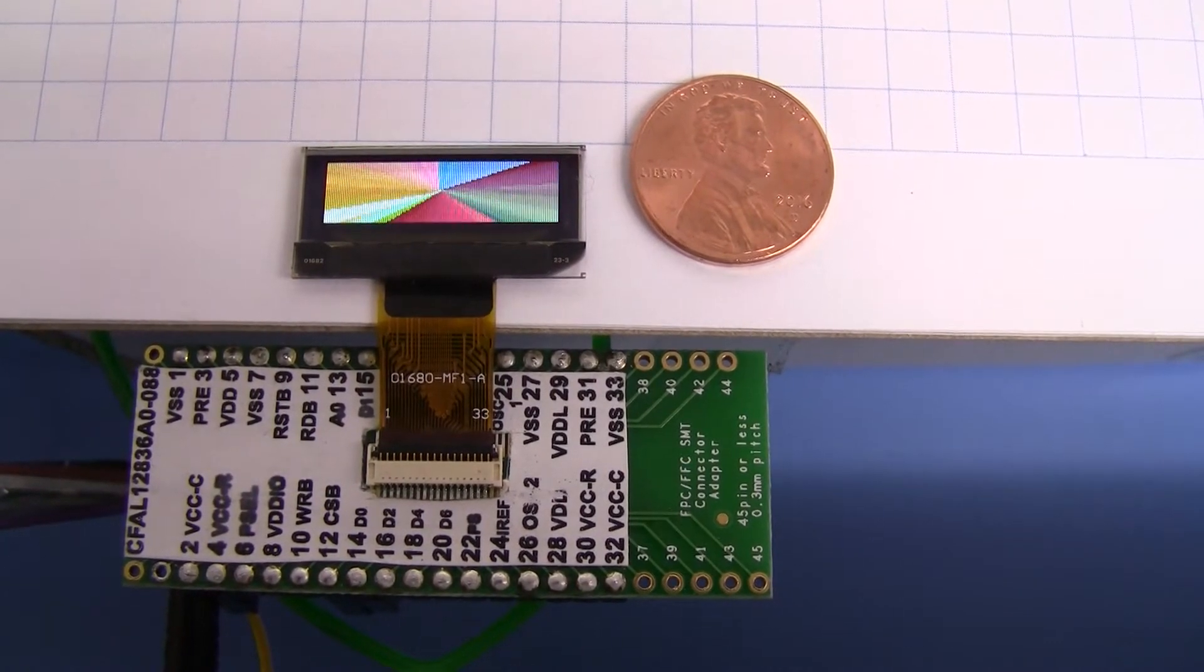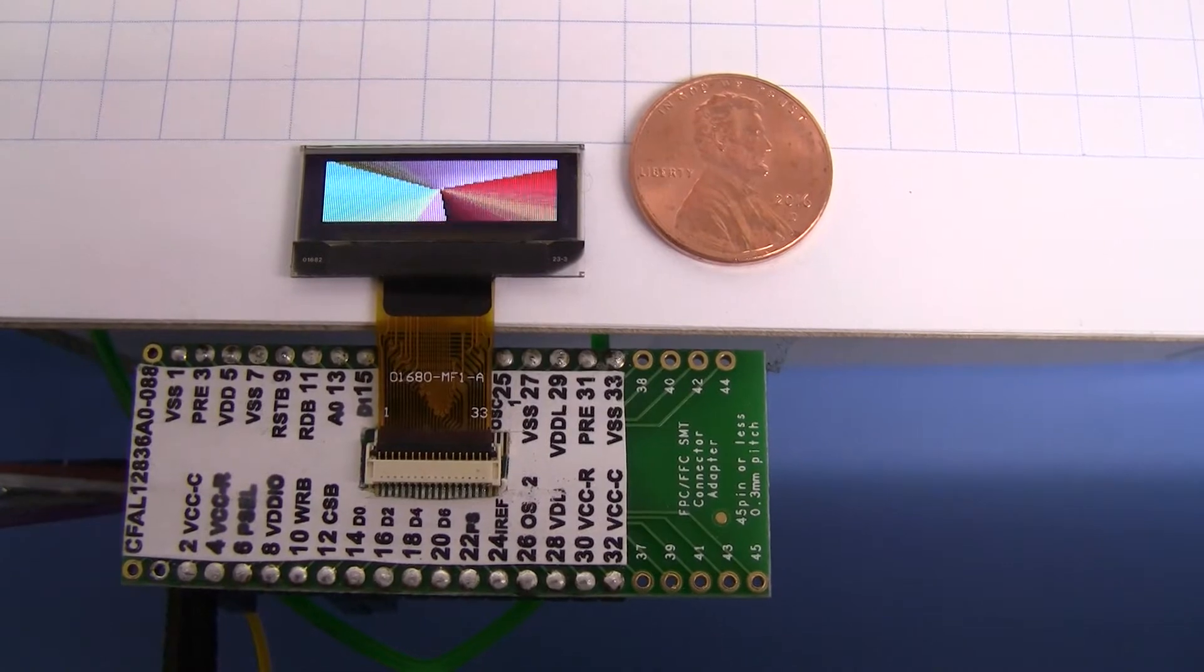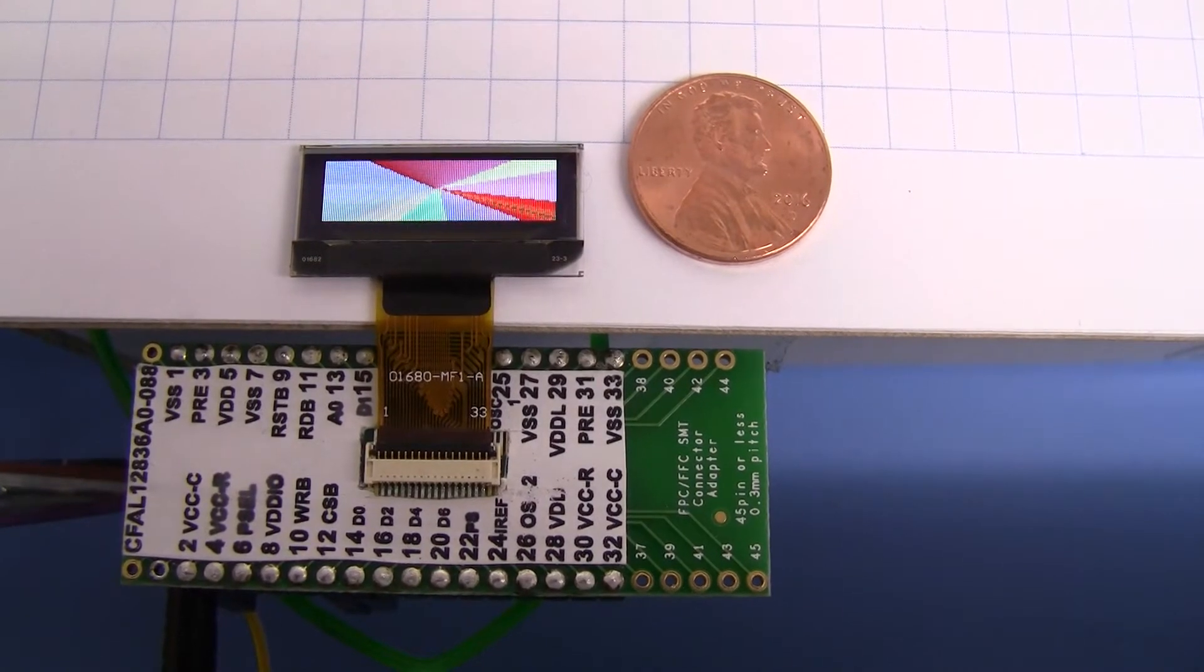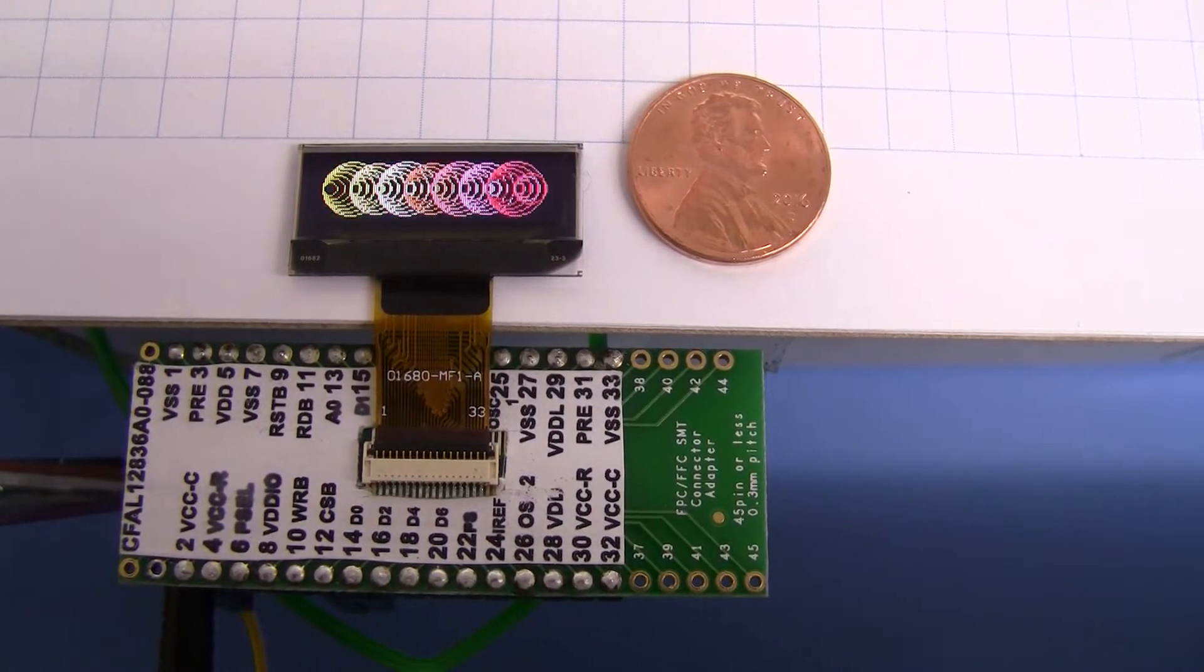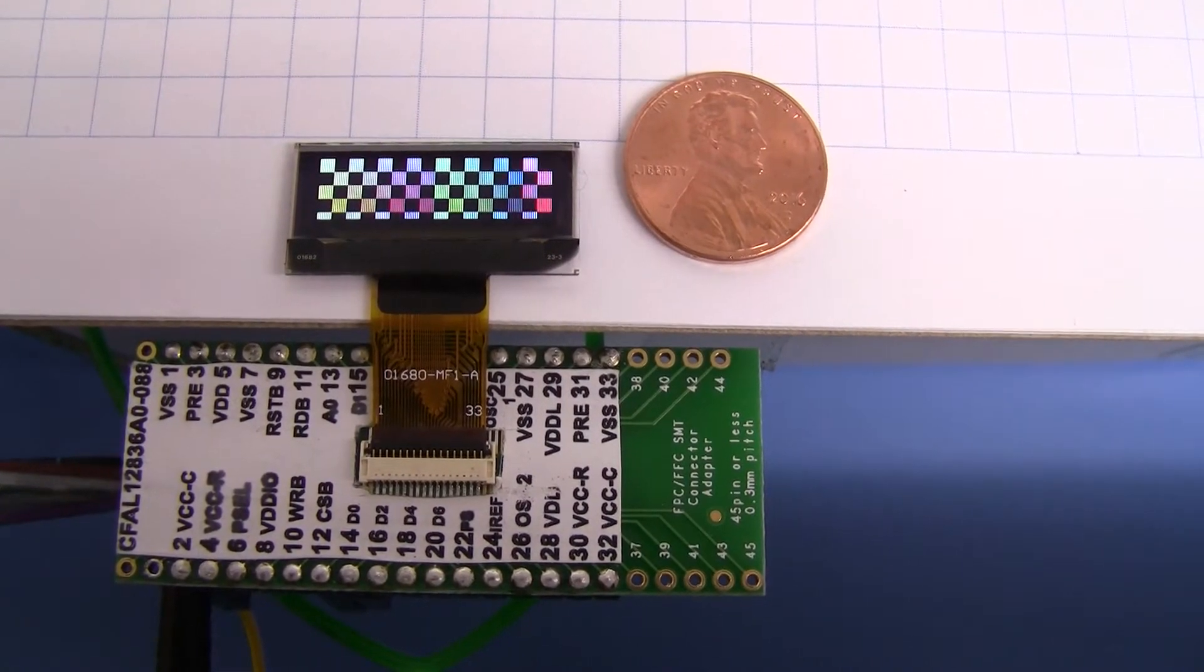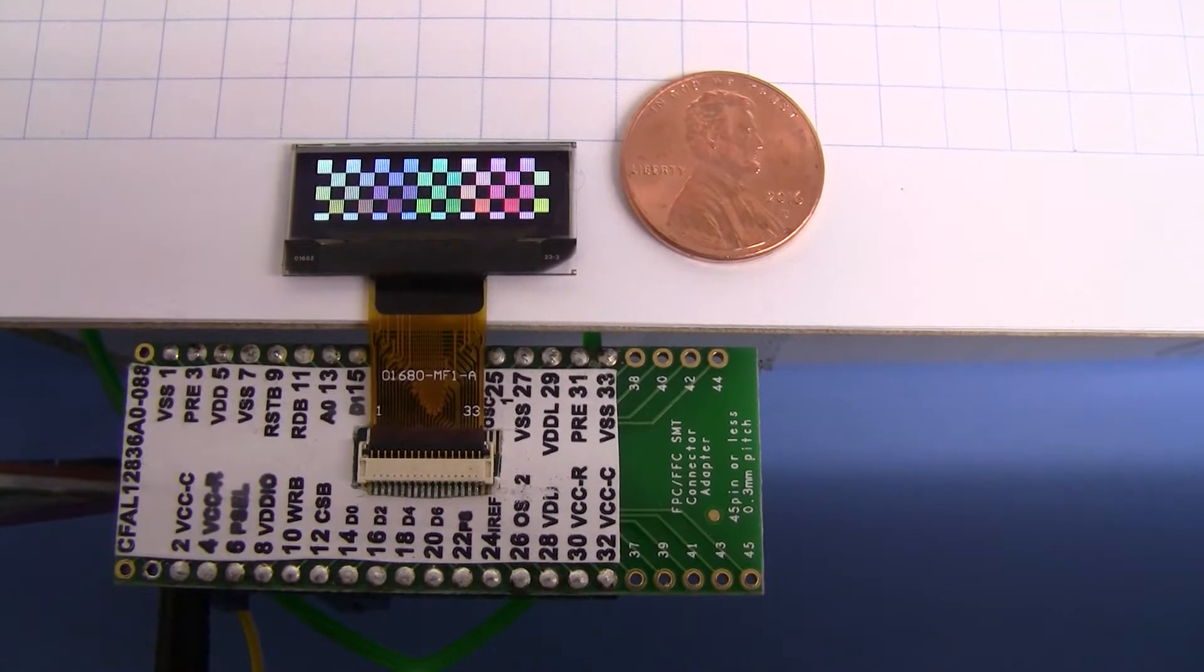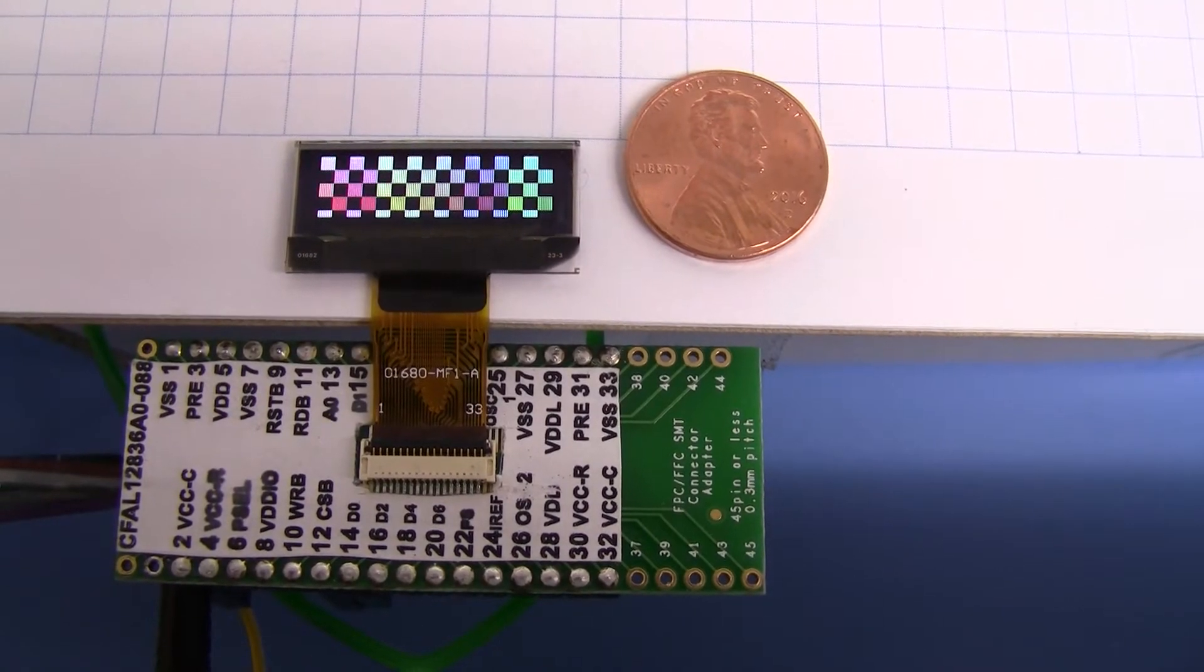It's very small, the diagonal measurement of the active area is 0.88 inches. You can see next to the penny there this is a pretty tiny display.